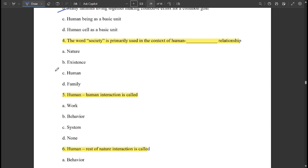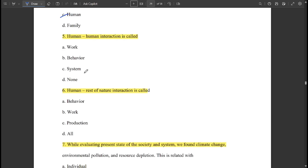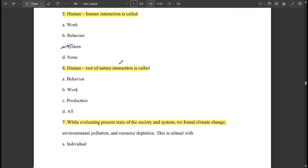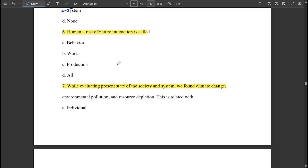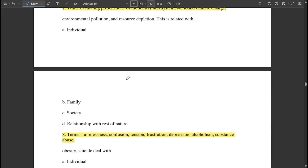Human-human interaction is called 'system.' Human-to-rest-of-nature interaction is called 'work.' While evaluating the present state of society and system, we find climate change, environmental pollution, and resource depletion — this is related to the relationship with the rest of nature.